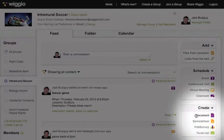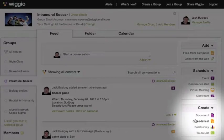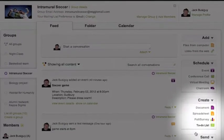Within your group, you can also create documents, spreadsheets, polls, and to-do lists.